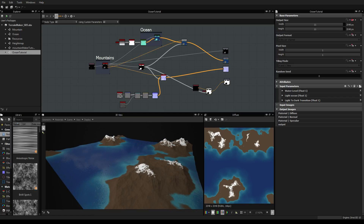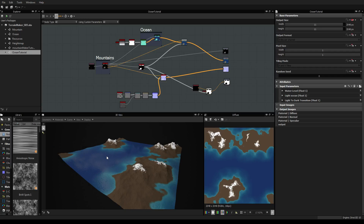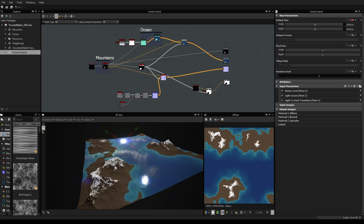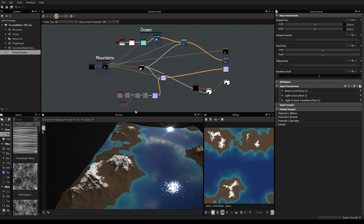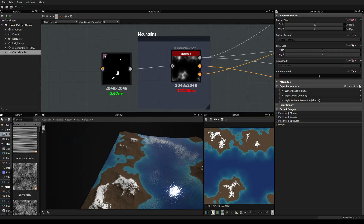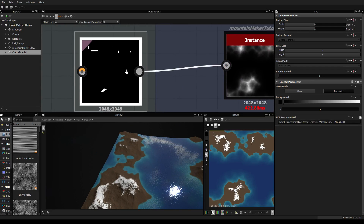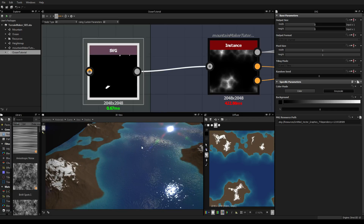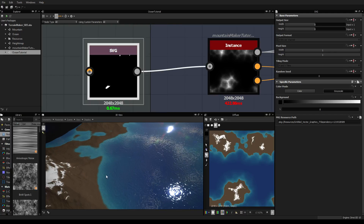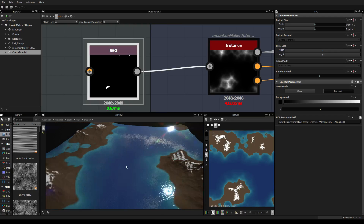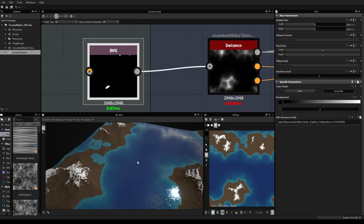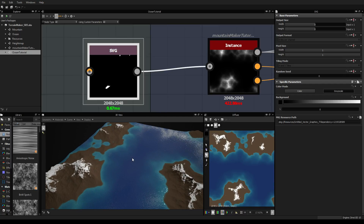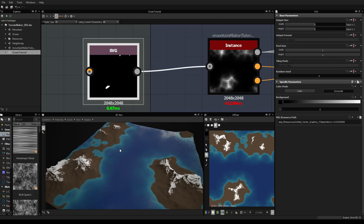This is the third tutorial about ocean and about the eighth or ninth about terrain in general. In case you haven't seen the previous ones, I invite you to click the link that will appear on screen. During the previous videos we created a terrain painter that allows making mountains driven by a simple SVG map. In the last three videos we blended it with a new graph that makes water and adapts the water color depending on depth.